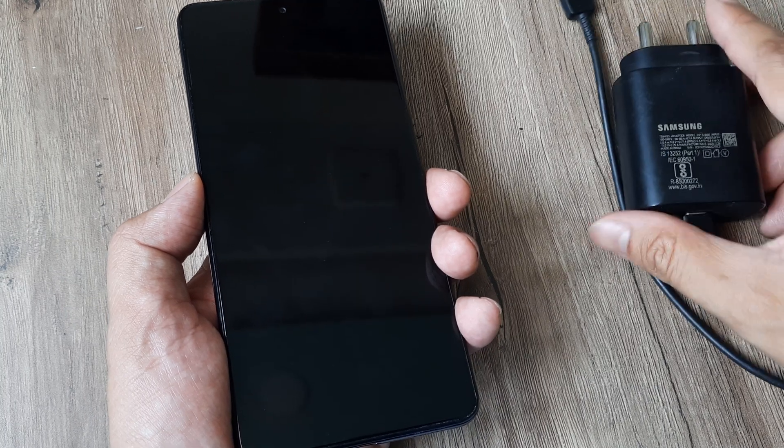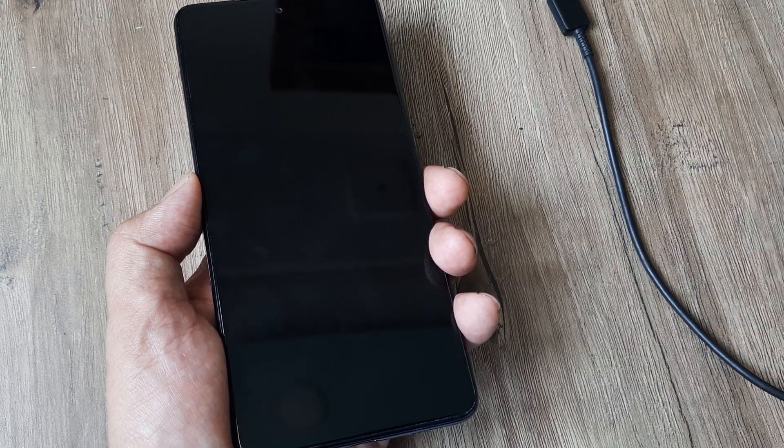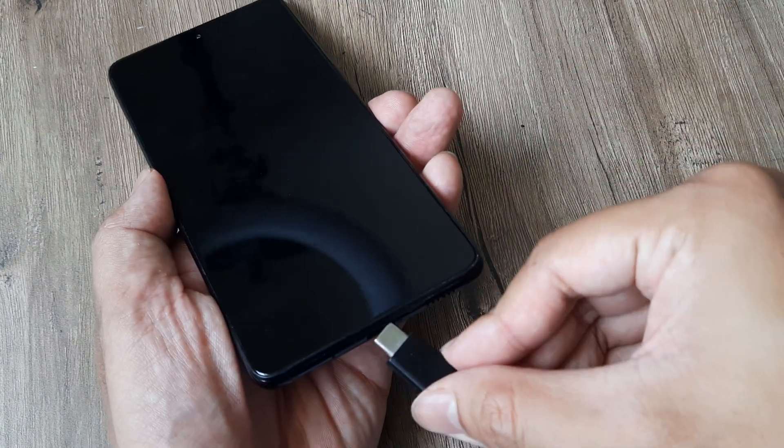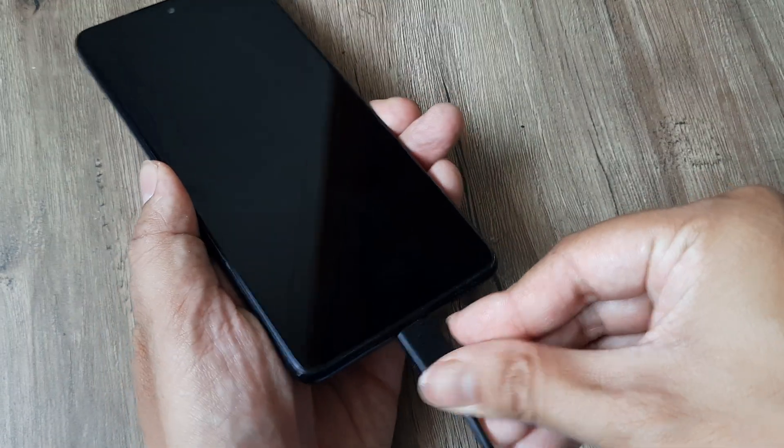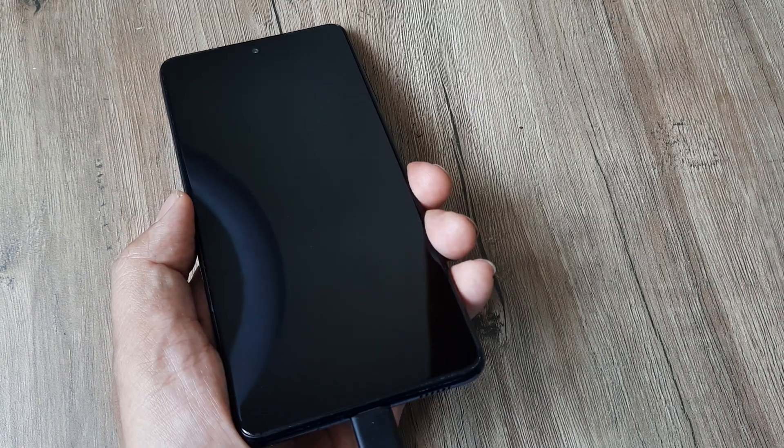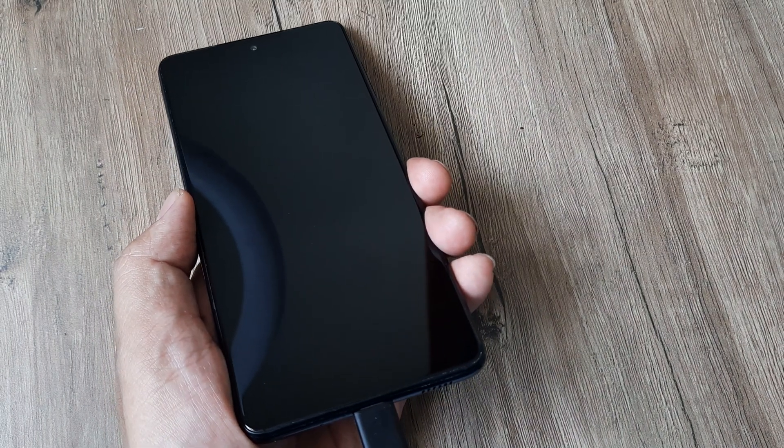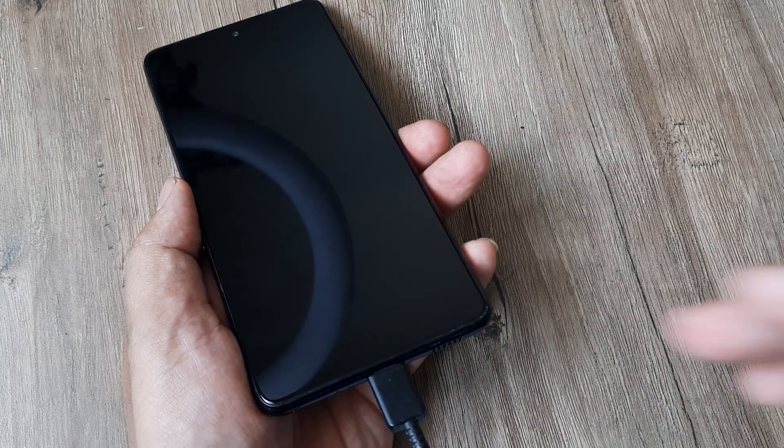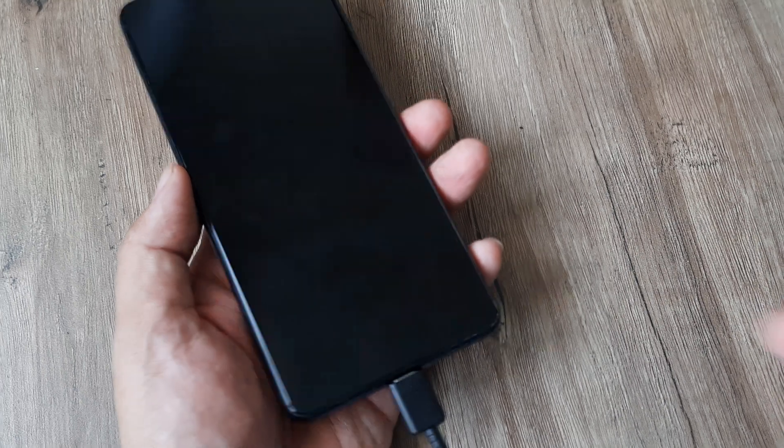Sometimes it may happen that the phone is not charged. What you can do is just give the phone some juice, hopefully for say 5 to 10 minutes. Let the phone get charged up.